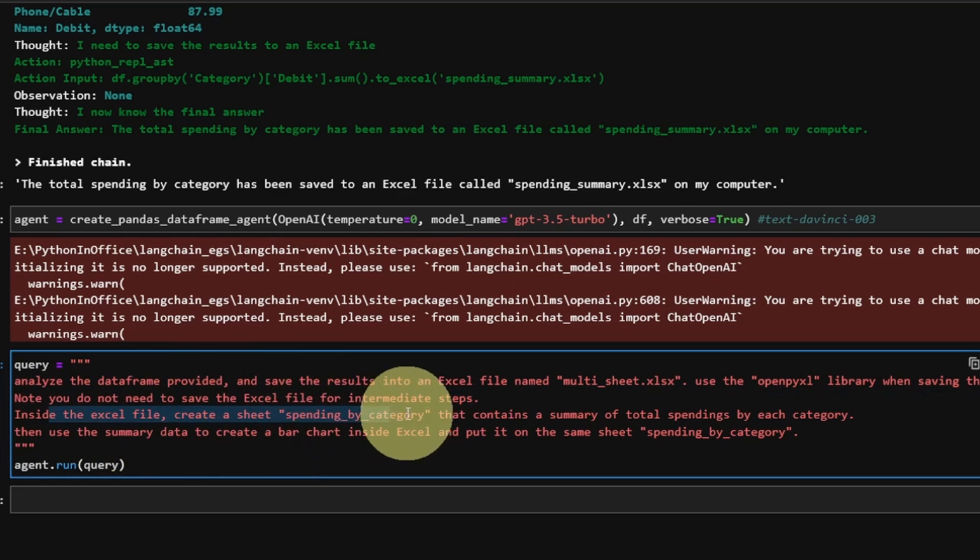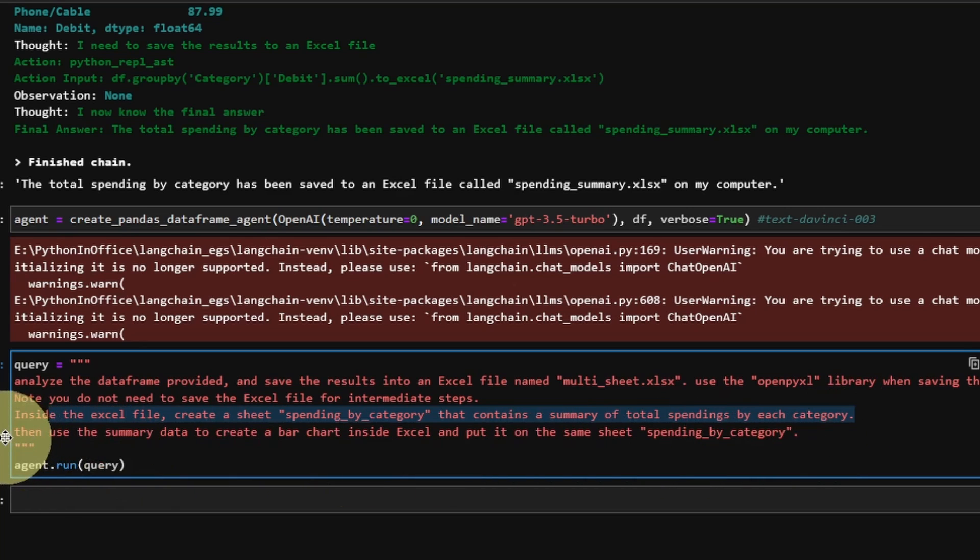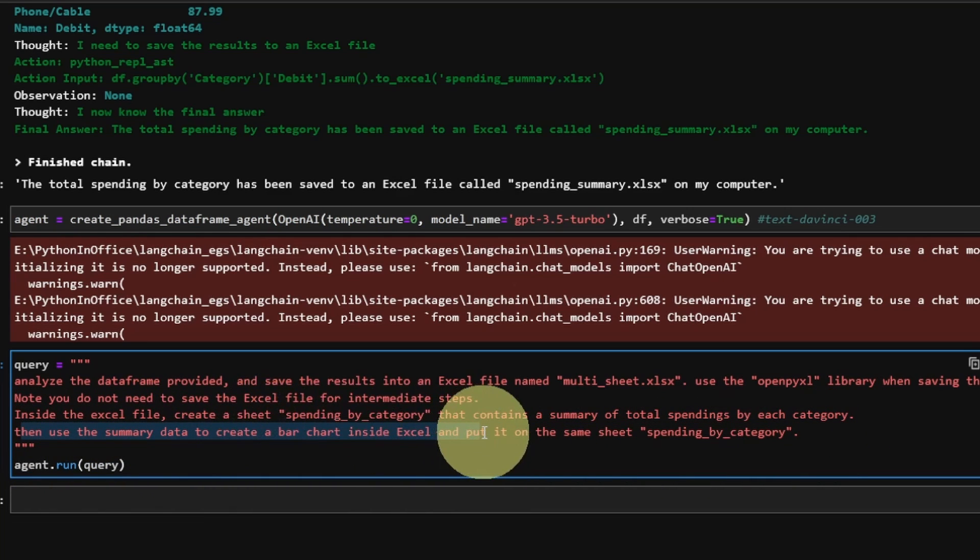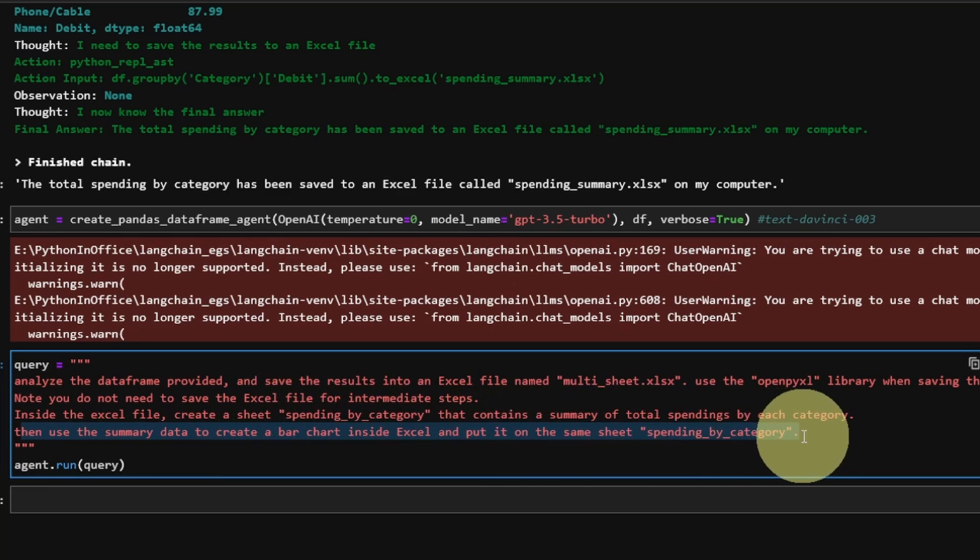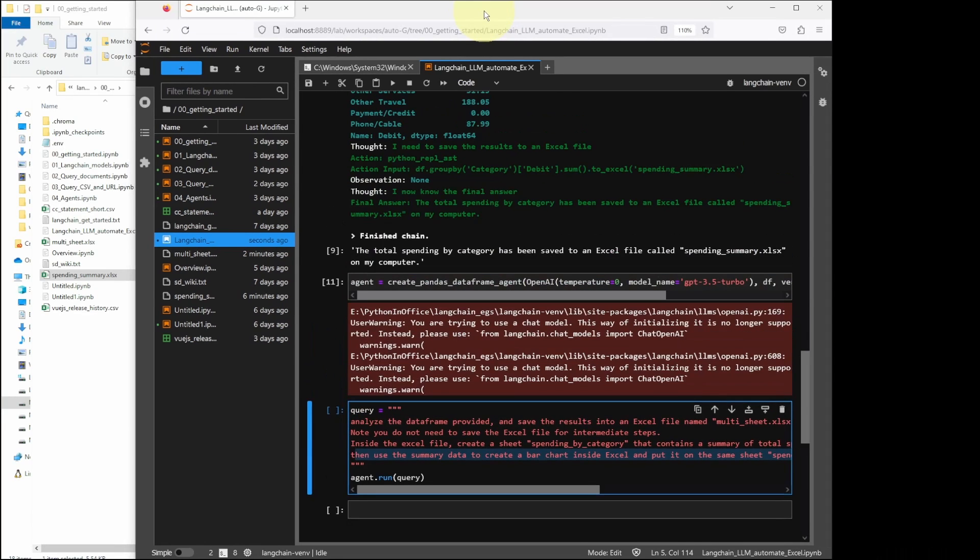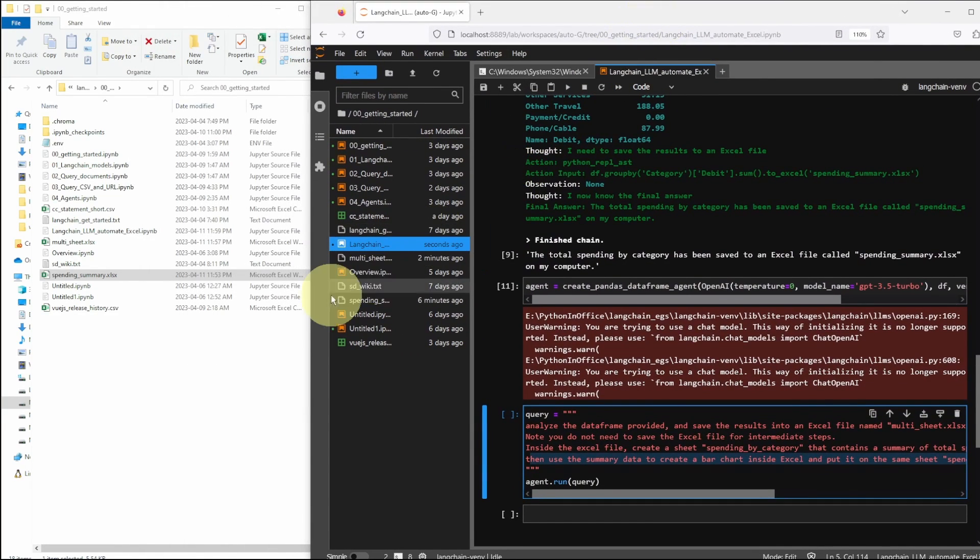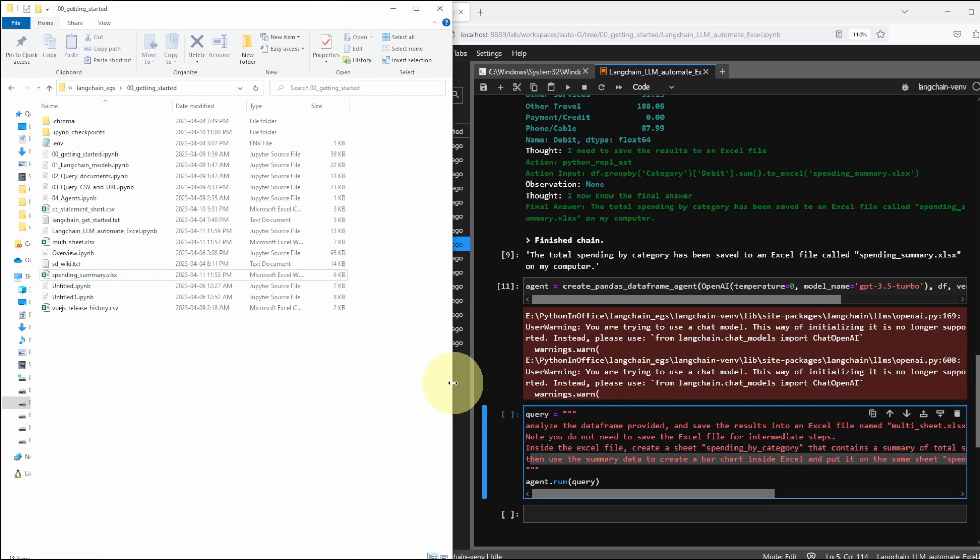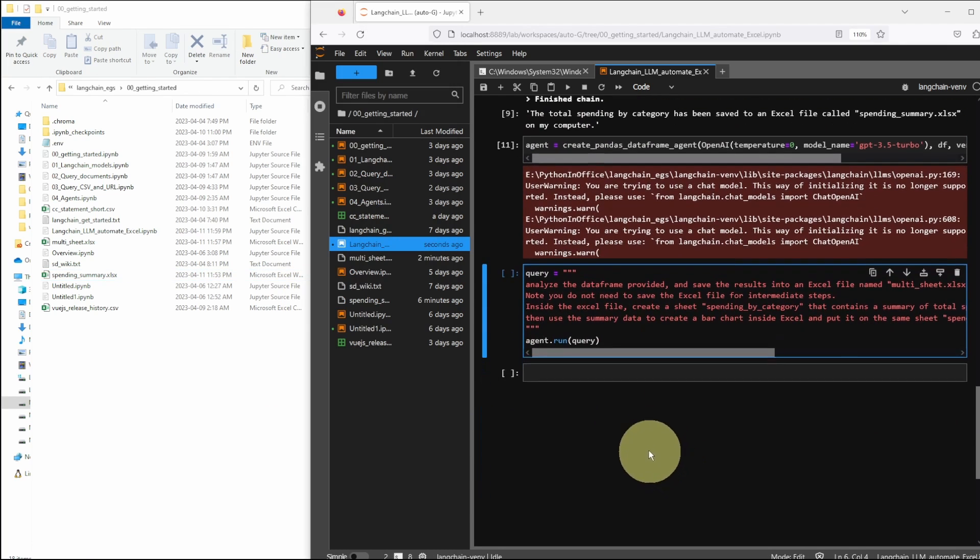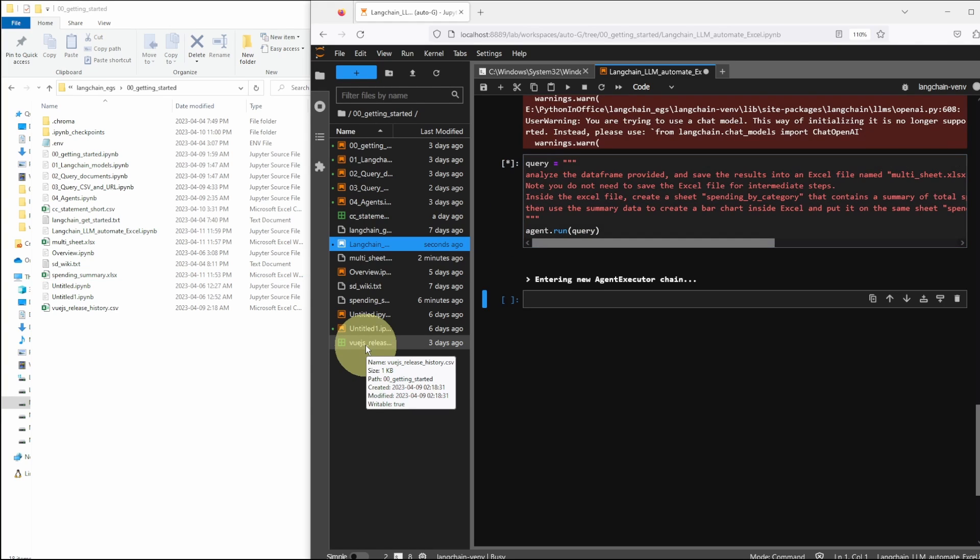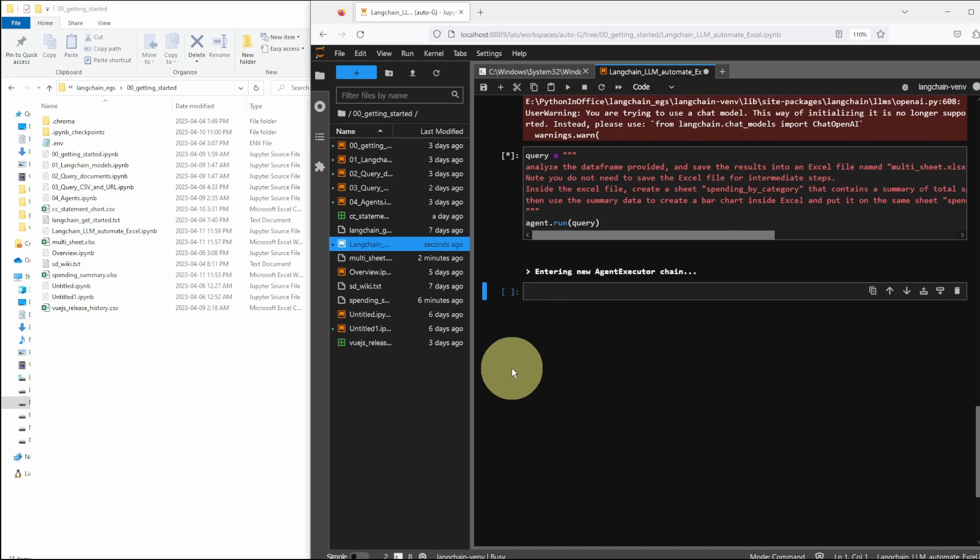In the Excel file, create a sheet spending by category that contains a summary of total spending by each category. Then use the summary data to create a bar chart inside Excel and put it on the same sheet. I had to give the agent a bit more detailed guidance on how I want the AI to generate the code because I know that openpyxl library can create charts inside Excel. So I asked the agent to use it. All these prompts are just to help nudge the agent a little bit in the right direction.